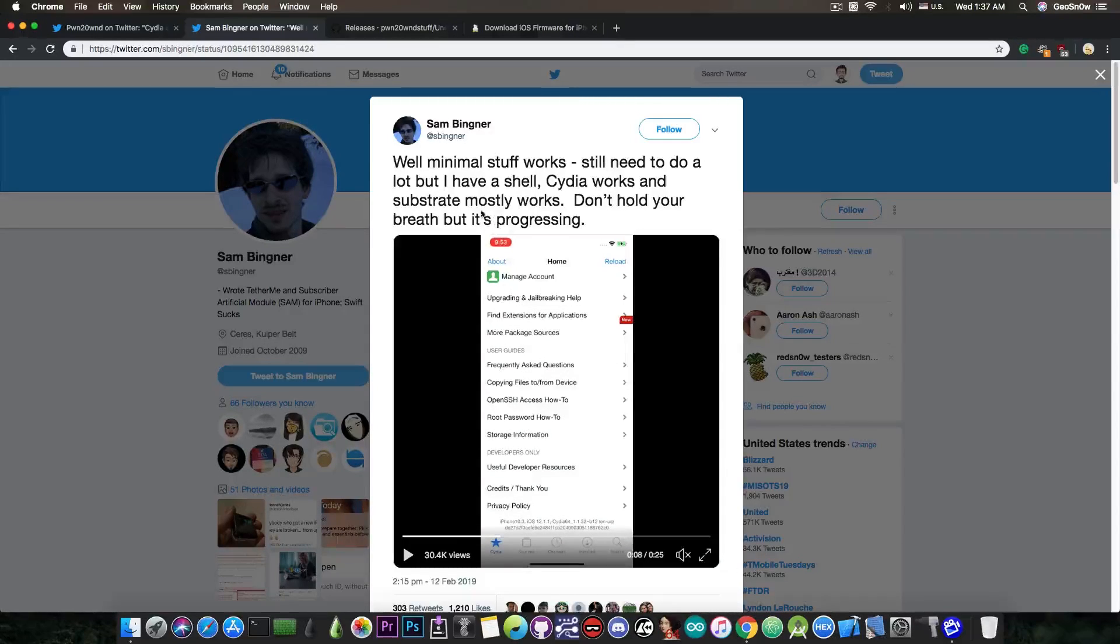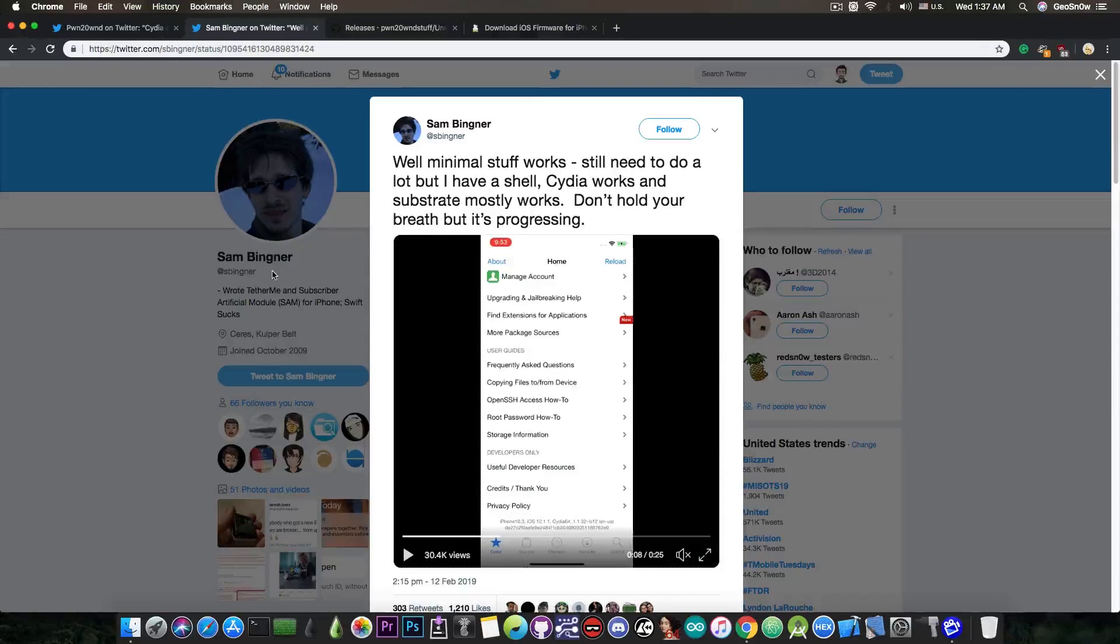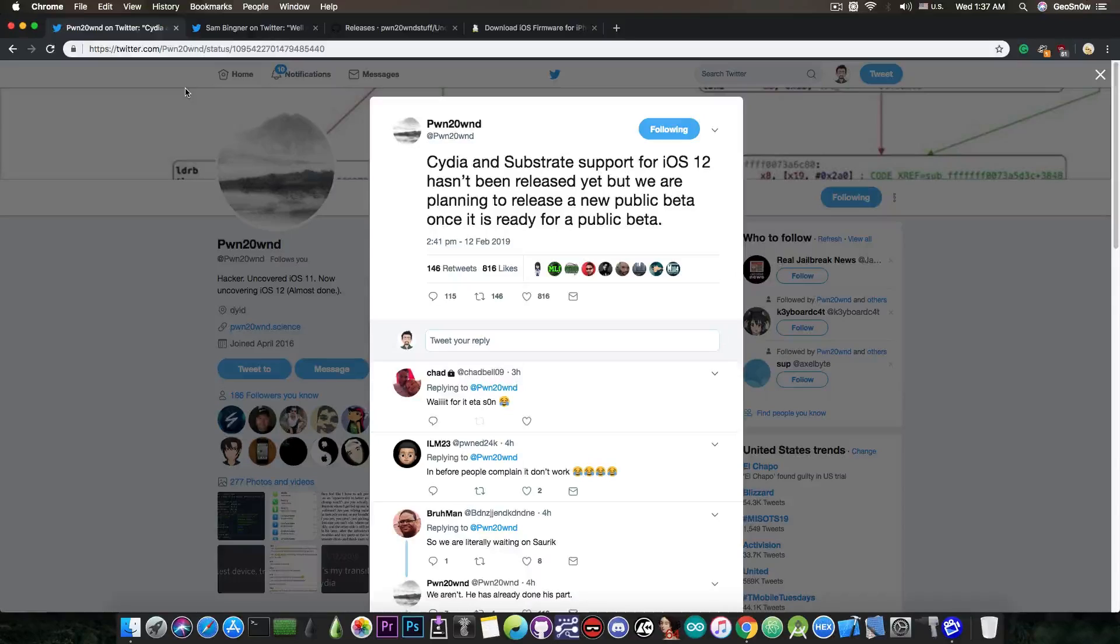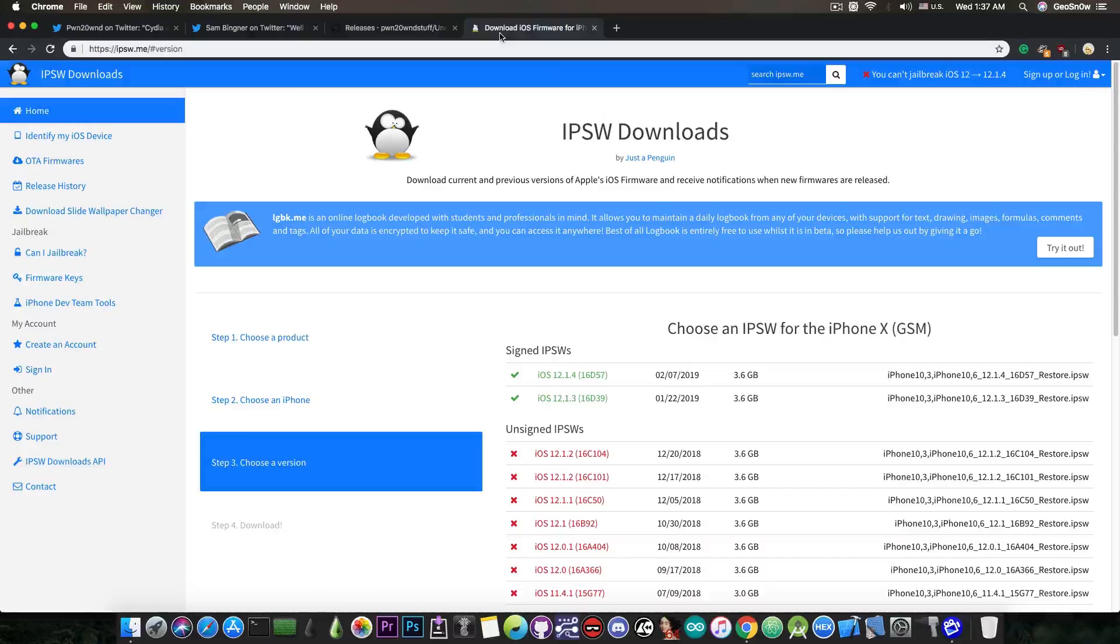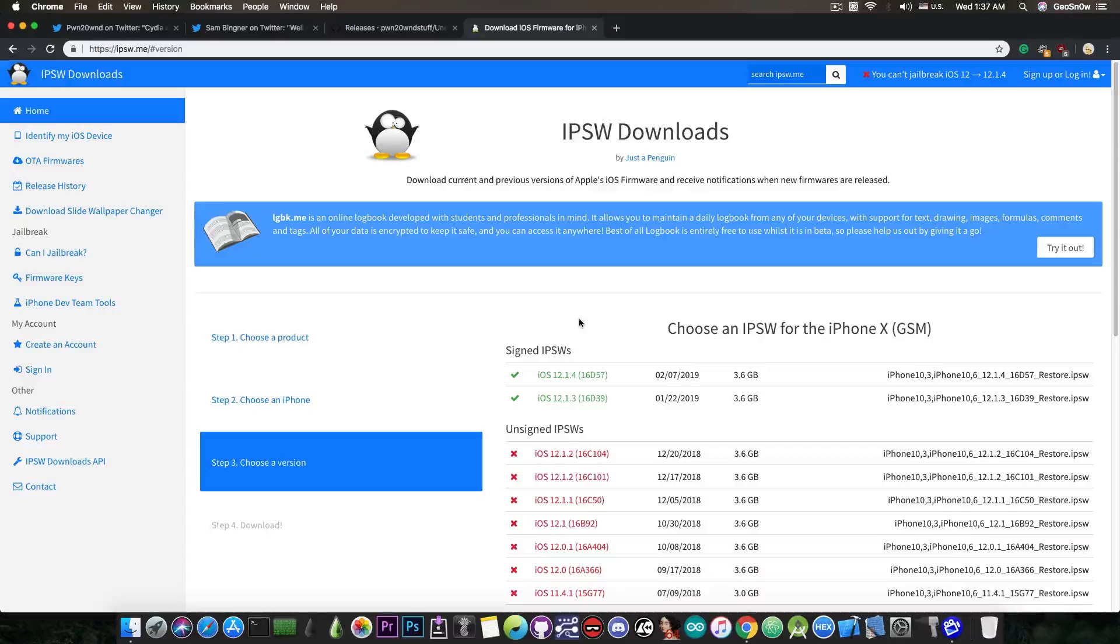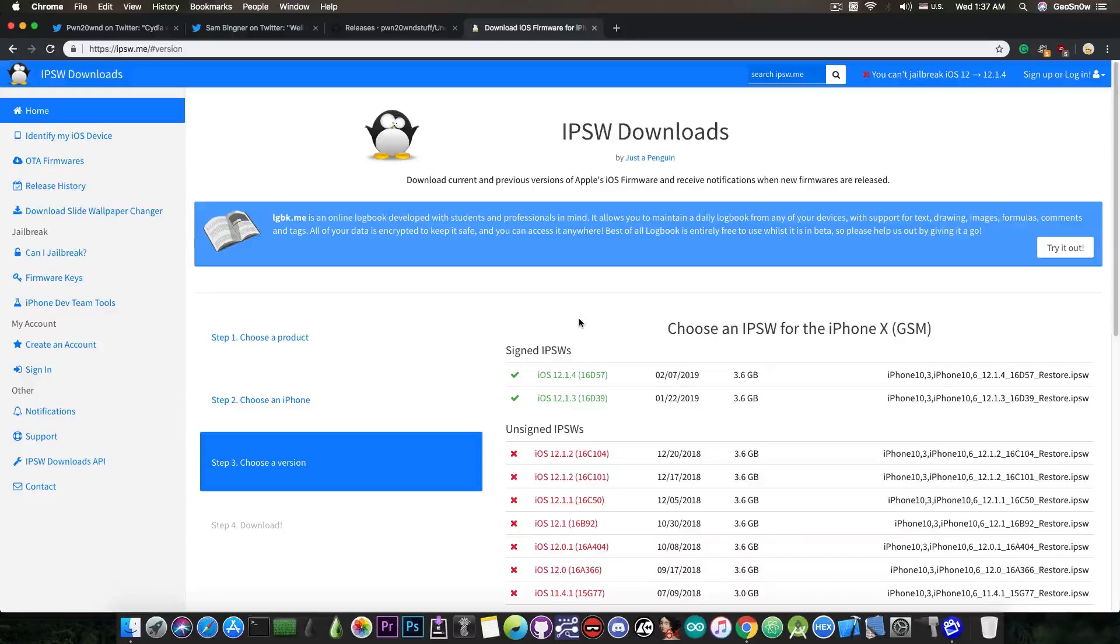If you want to stay updated, you should definitely follow this team: Sam Bigner and PoundToOwn for more information. But also you should stay on the proper version, because iOS 12.1.4 and iOS 12.1.3 are currently signed.